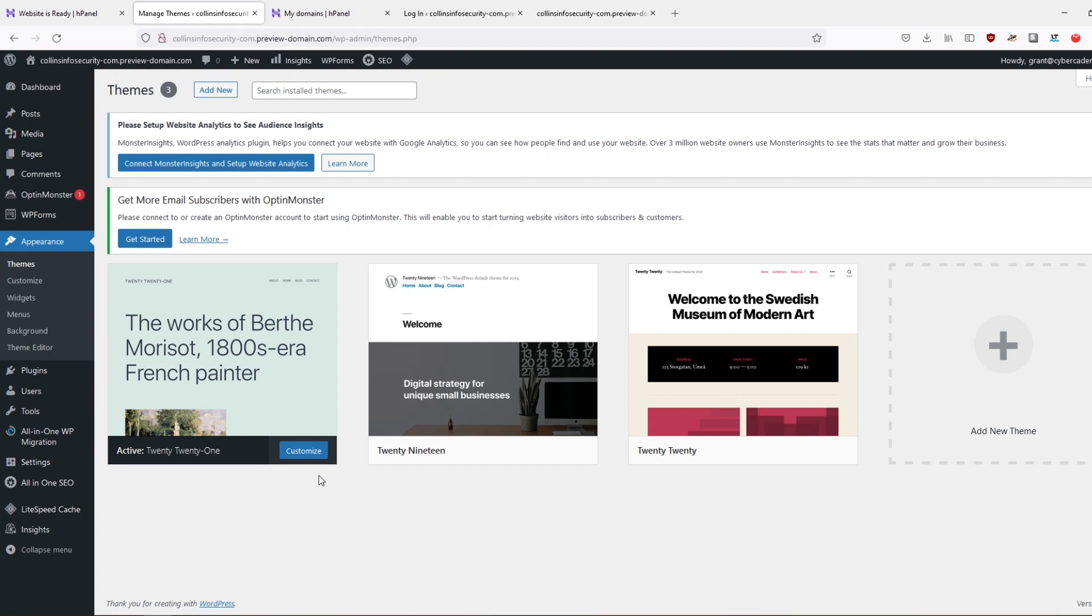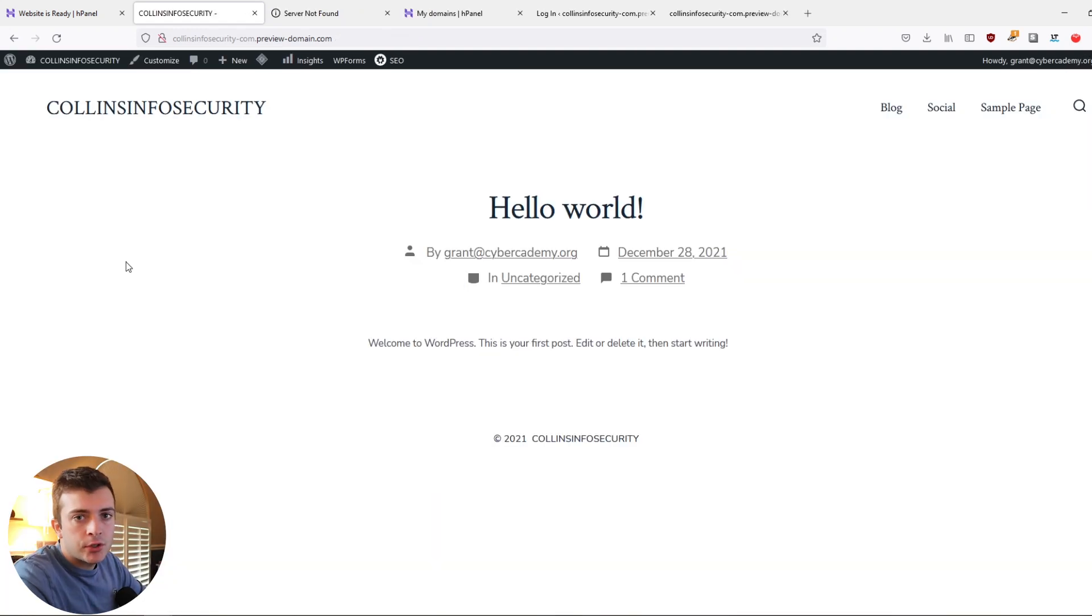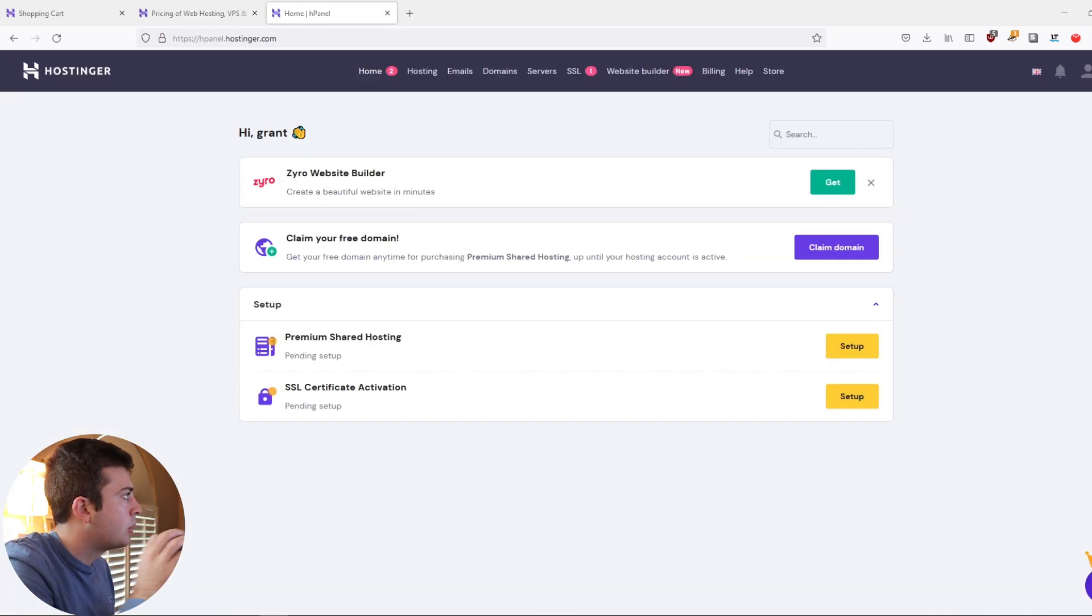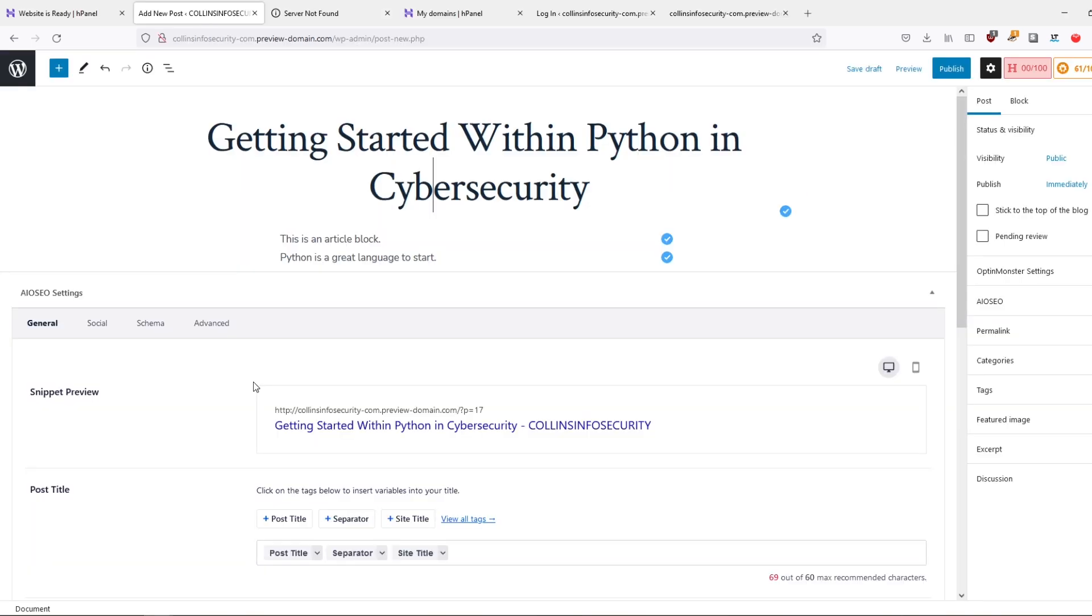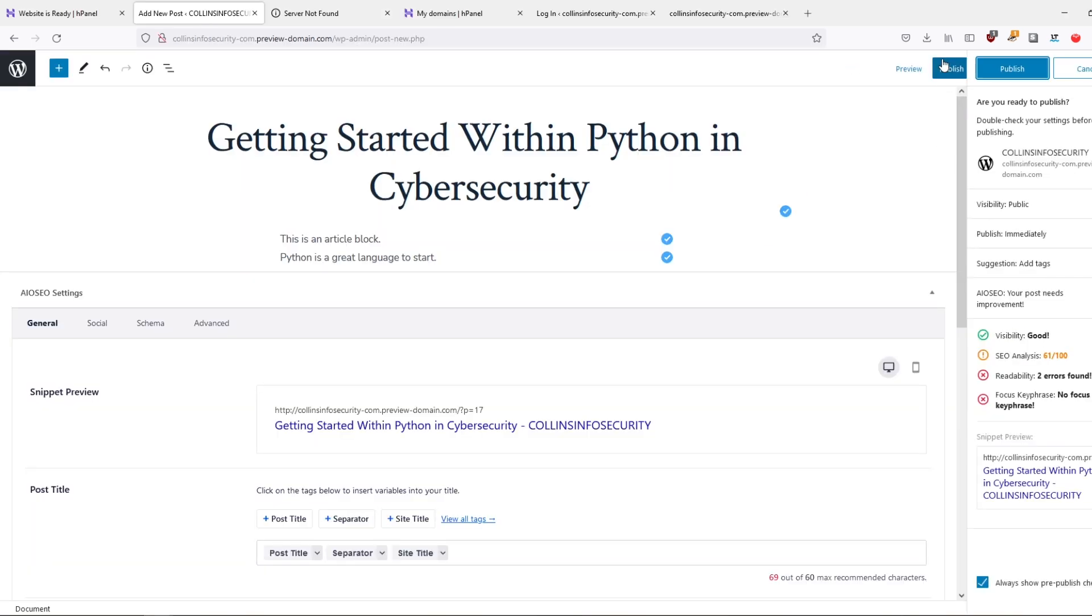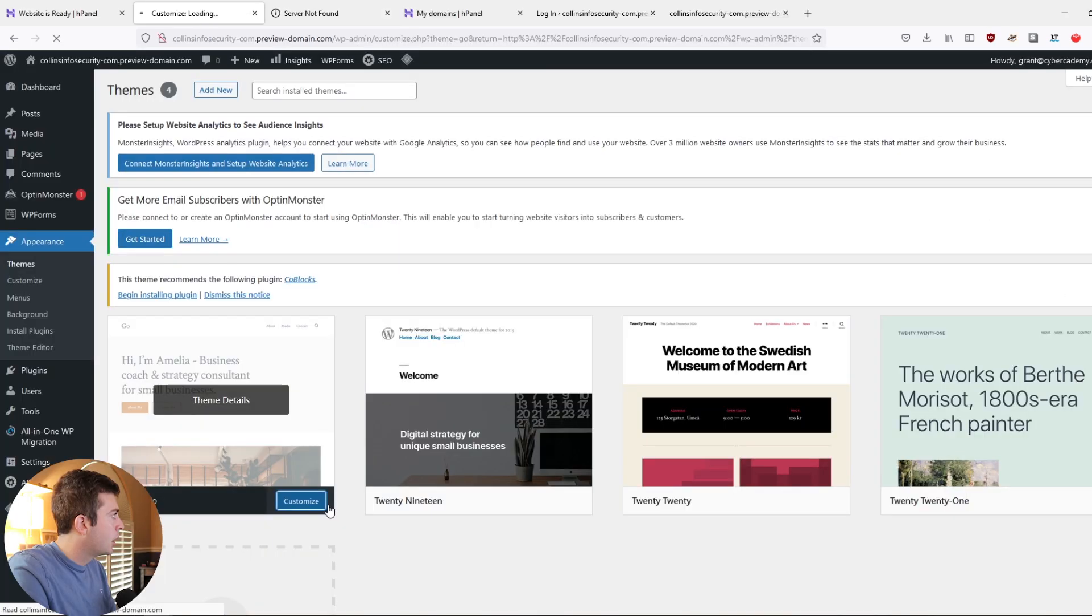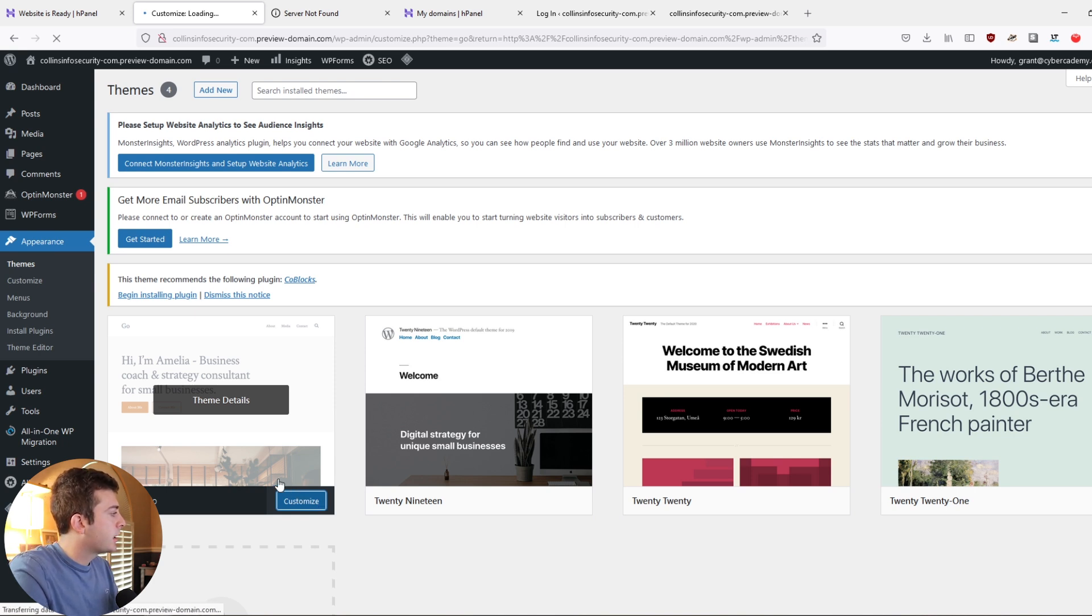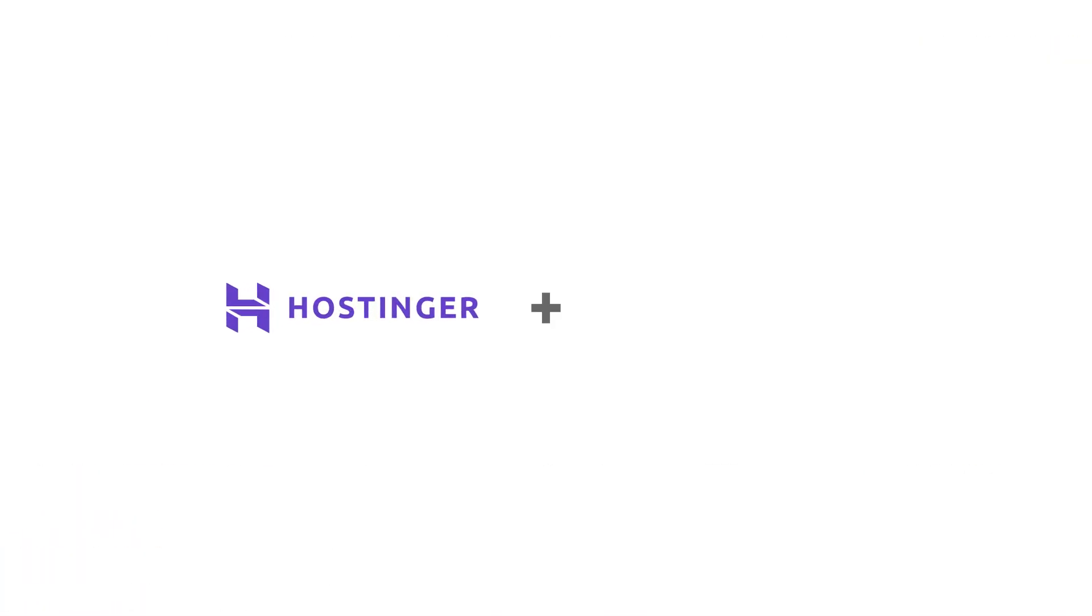In this video, we will build a cybersecurity portfolio or blog website, and we'll get it up and running in a matter of minutes. In this demonstration, I'm going to explain why it's important to have a portfolio website in cybersecurity, as well as setting up your first website today with Hostinger and WordPress.